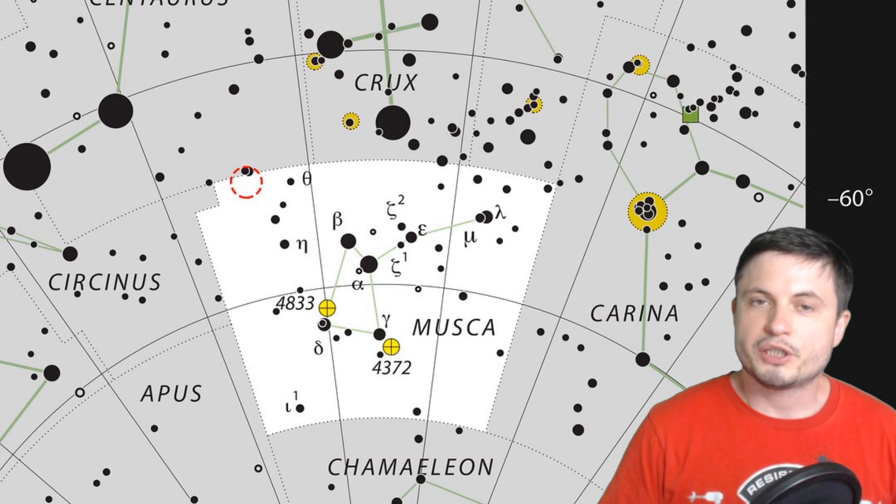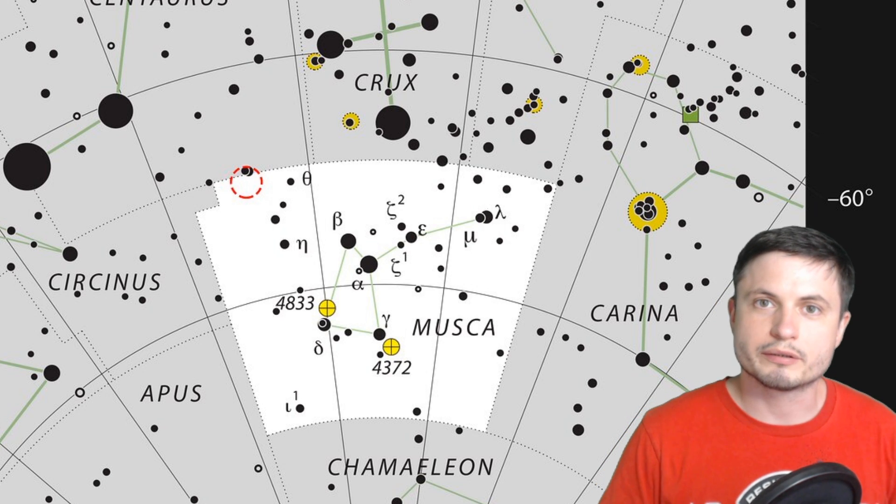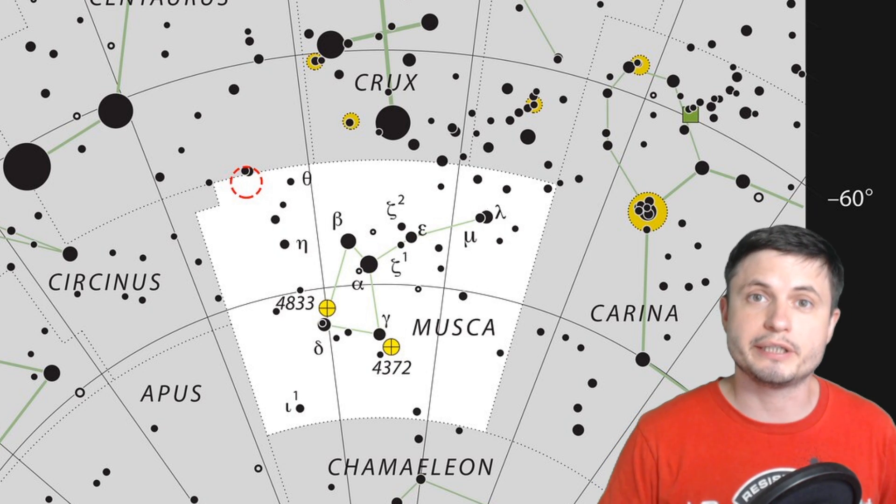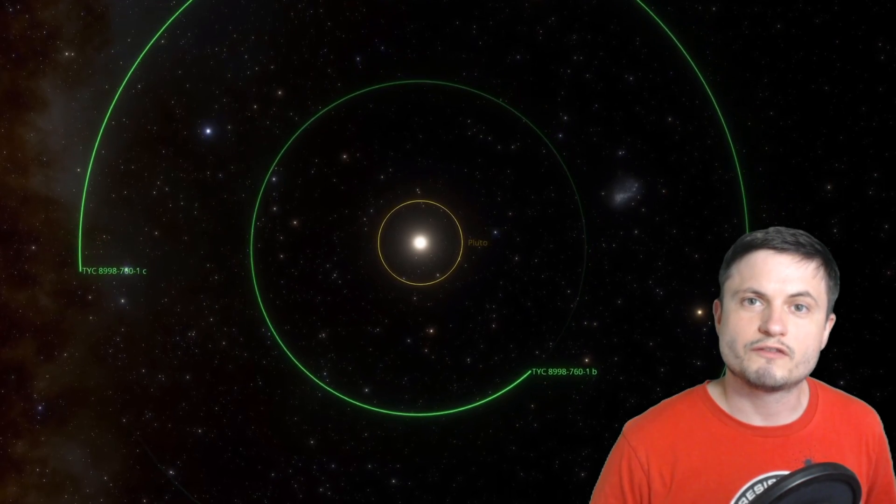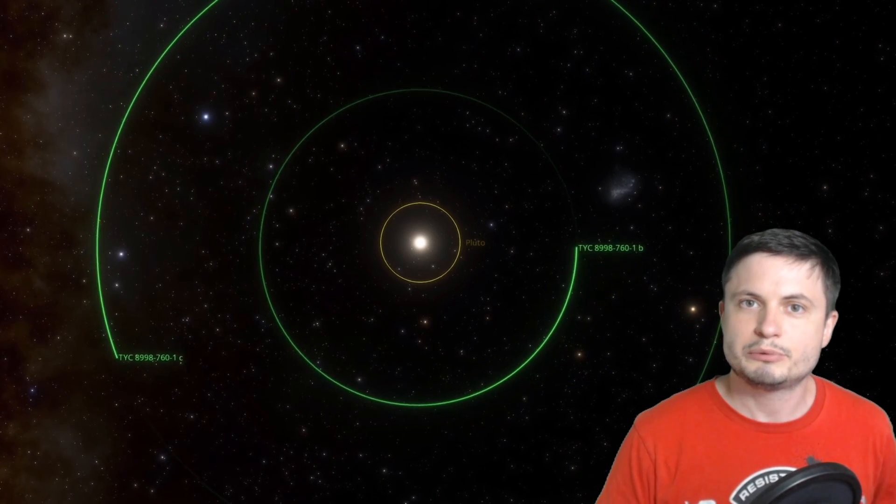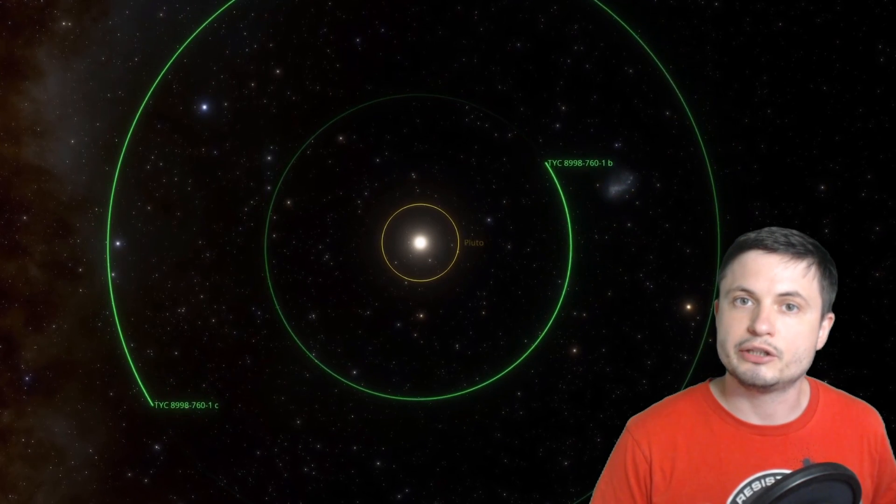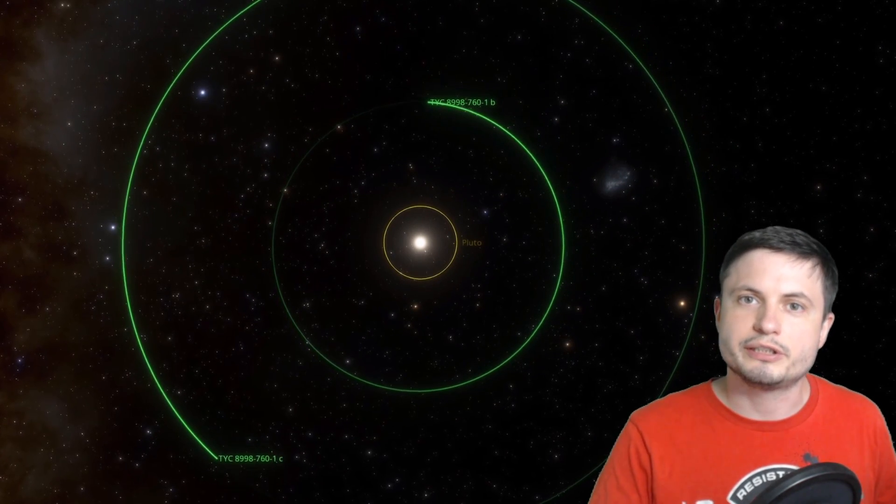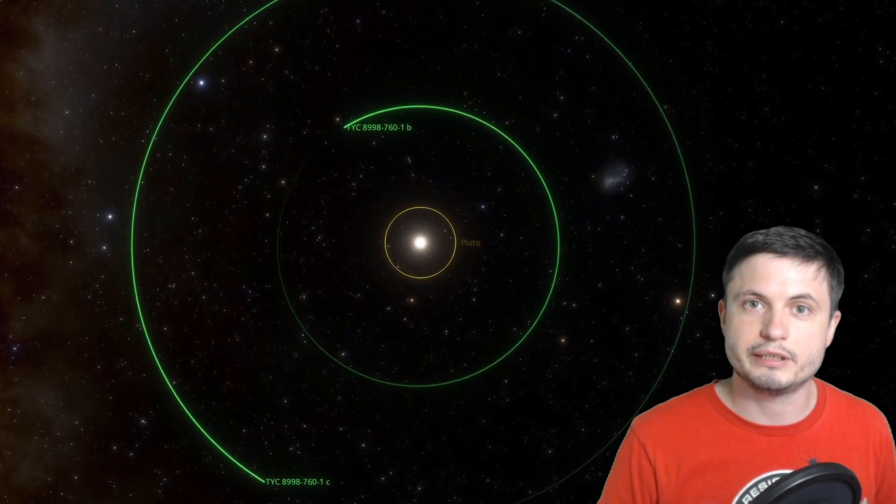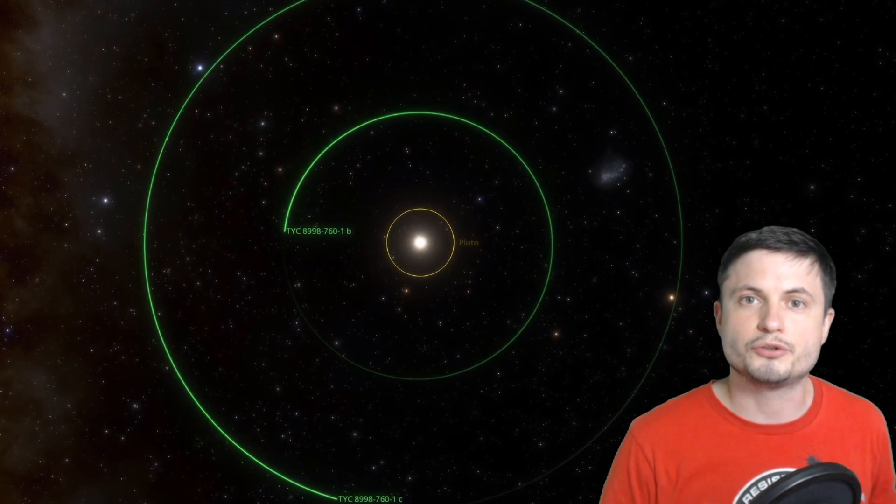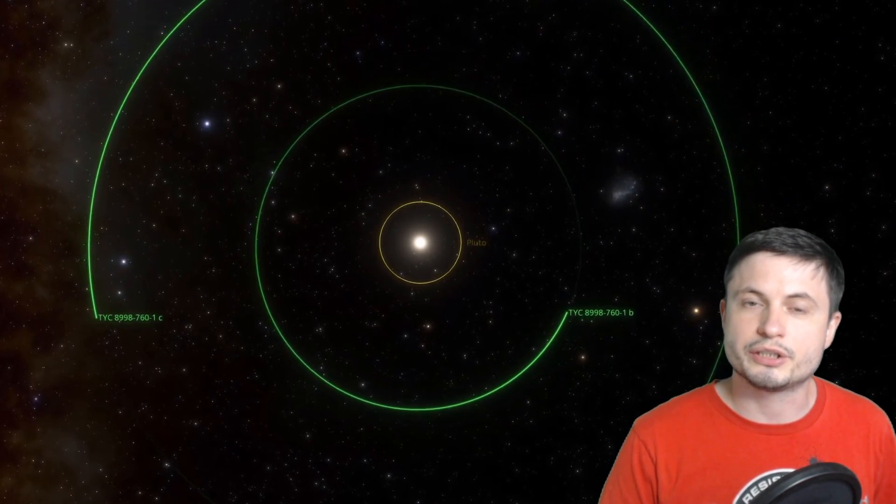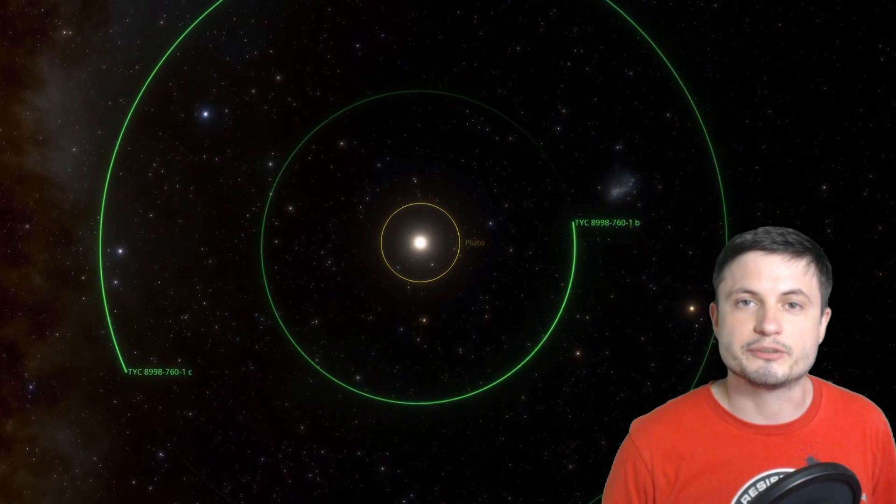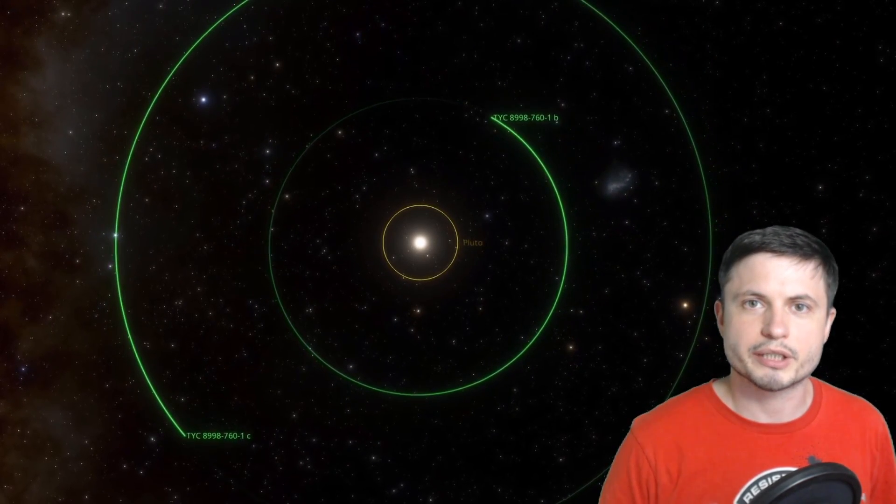But because the orbits of these planets take so long, as a matter of fact the inner planet takes over 2000 years to orbit around the star once, it took a lot of observations and follow-up observations to establish that these are indeed planets and not just stars. In other words the scientists did actually see slight motion across the star system in order to confirm that these two are definitely planets. And by the way in this simulation this is like several hundred years per second. So these are really slow moving objects.